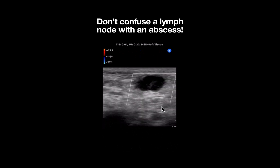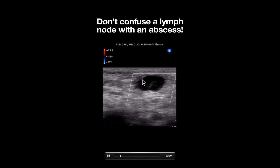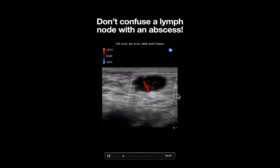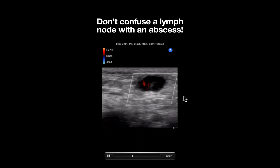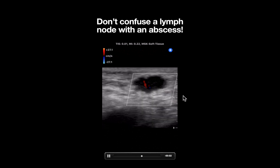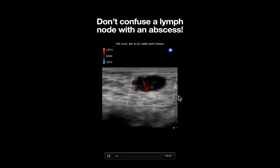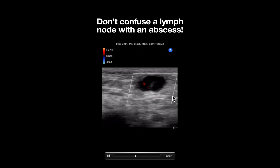Notice that when there is no color Doppler on, this anechoic structure could definitely be mistaken for an abscess. So always remember to apply color Doppler to all apparent fluid collections to ensure that what you are seeing is not a lymph node or a blood vessel.